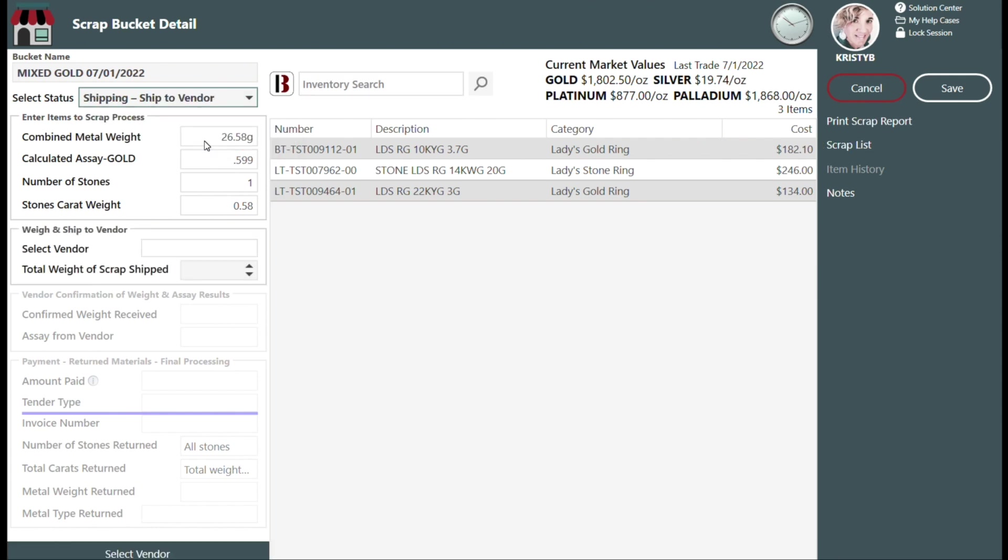Next, physically weigh all of the items to be scrapped and enter that value into the Total Weight of Scrap Shipped field. Now click on Select Vendor from the bottom left-hand corner.